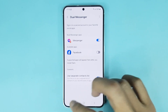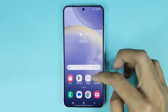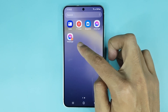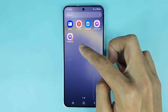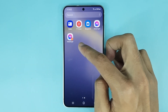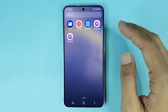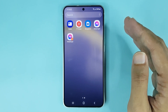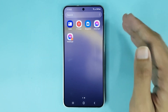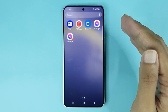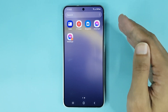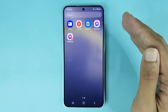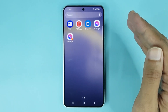If you go back to the app screen, you can see that Dual Messenger has been installed. That is how you can enable Dual Messenger on your Samsung Galaxy A24 phone. I hope this video was helpful — if it was, please give it a thumbs up and don't forget to subscribe.